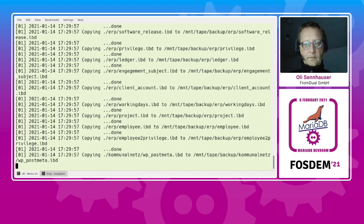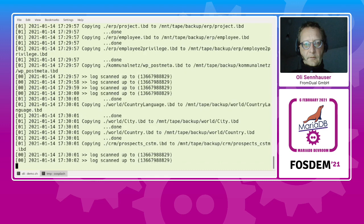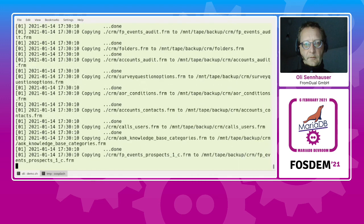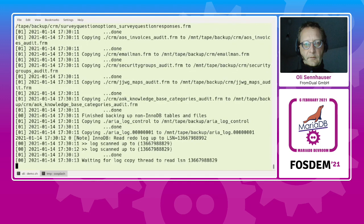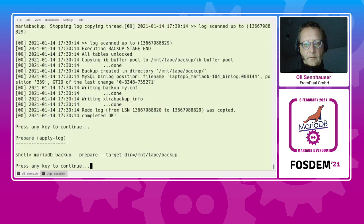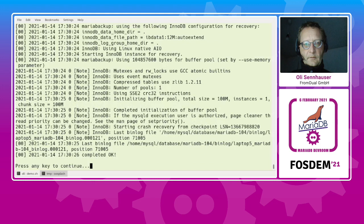You see it copying files to the backup location. From time to time the message 'log scan up to' appears — it also copies all changes happening on the database. It keeps copying until the whole database has been backed up to the backup location. Now backup is completed. Next is the prepare phase: MariaDB Backup runs with the prepare option, starts an internal database instance, reads and applies InnoDB transaction logs, then stops.